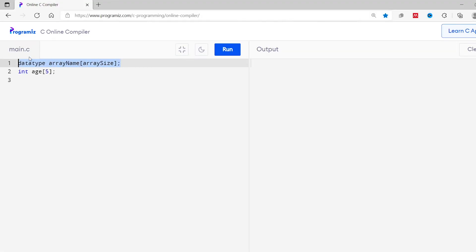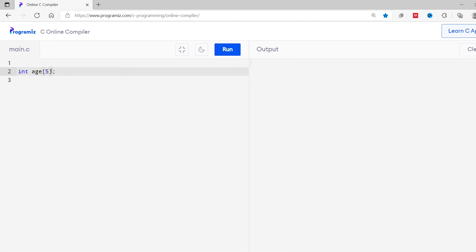Now that we know how to create an array, let's learn to store data in it. Similar to assigning values to a variable, we use the equals operator to assign data to an array. I'll assign five values: 21, 29, 25, 32, and 17. The values inside the curly brackets are called array elements. We can also omit the size of the array — in that case the C compiler automatically determines the size by counting the number of elements inside the curly brackets.